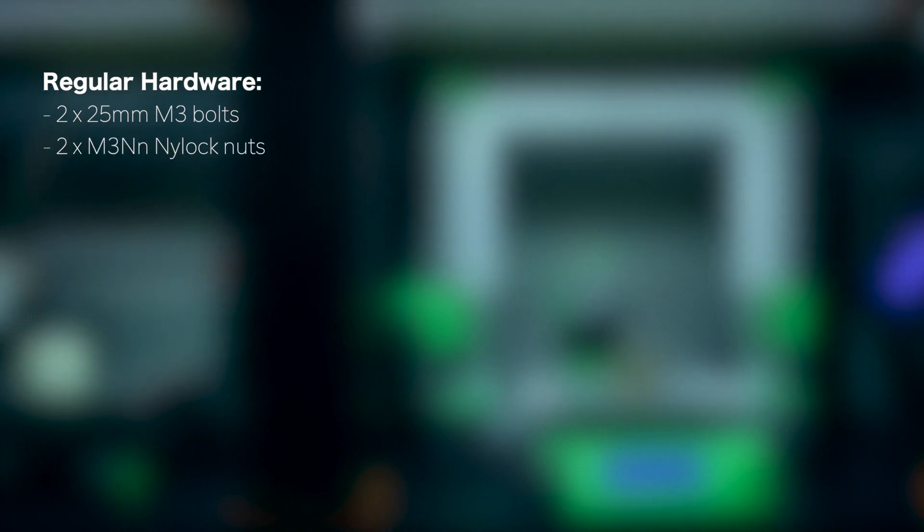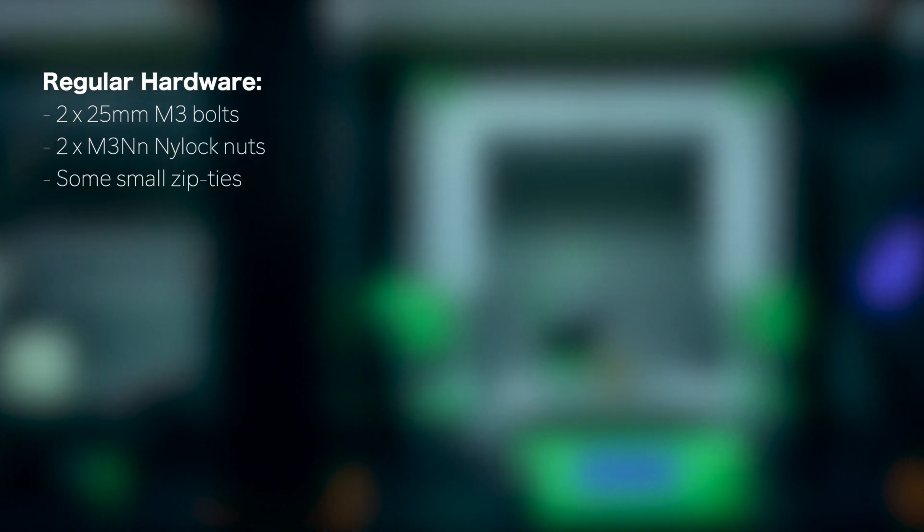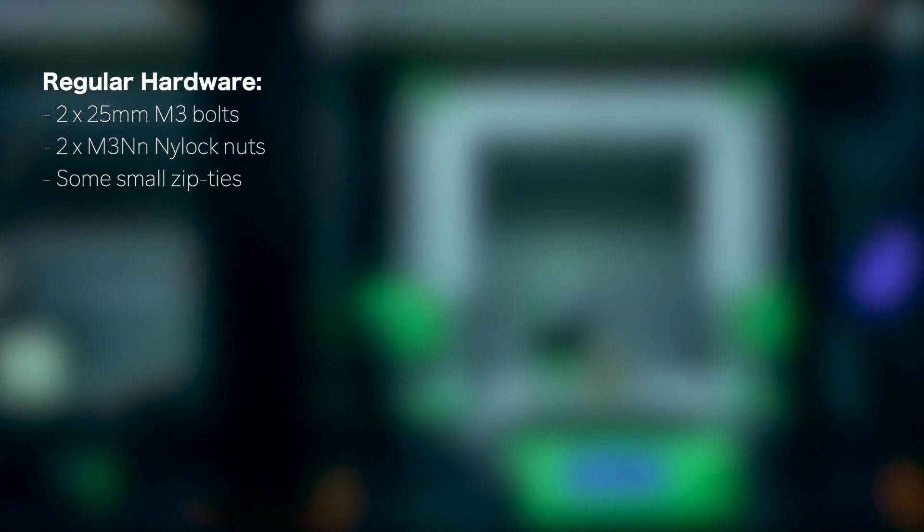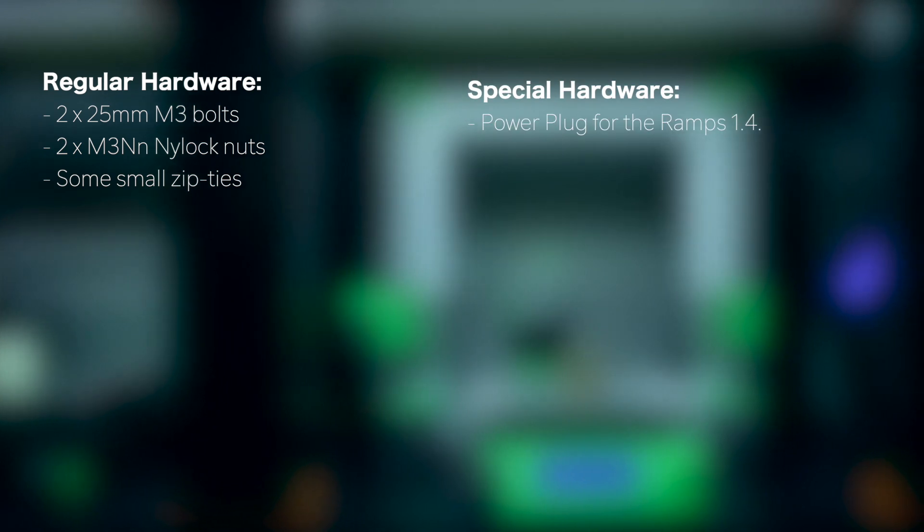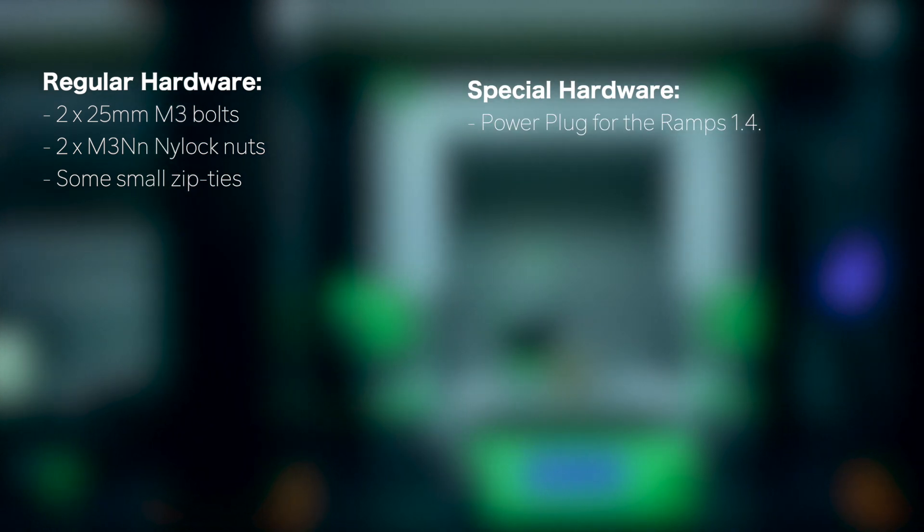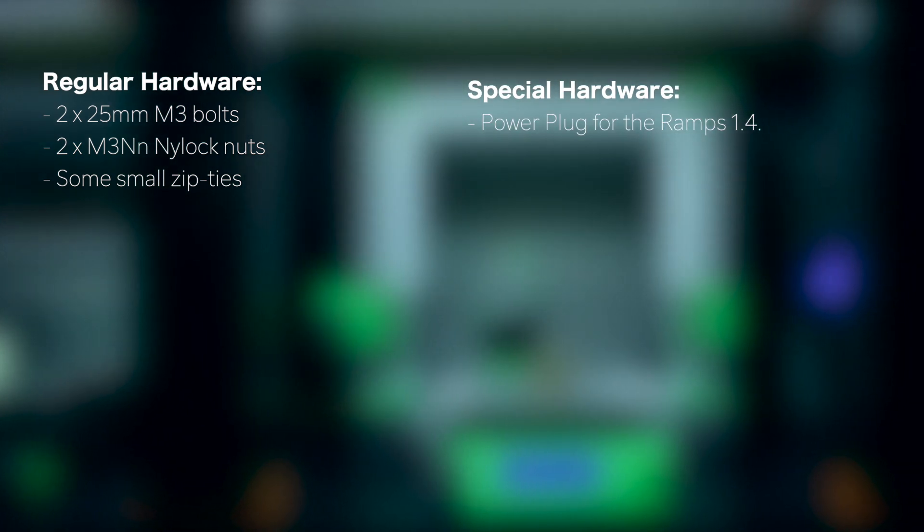2x25mm M3 bolts, 2x M3NN nylon nuts, some small zip ties, and the power plug for our controller port, that is the RAMS 1.4.